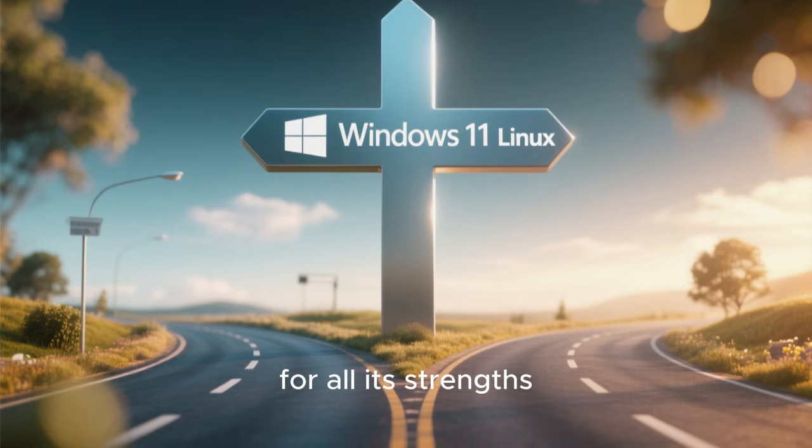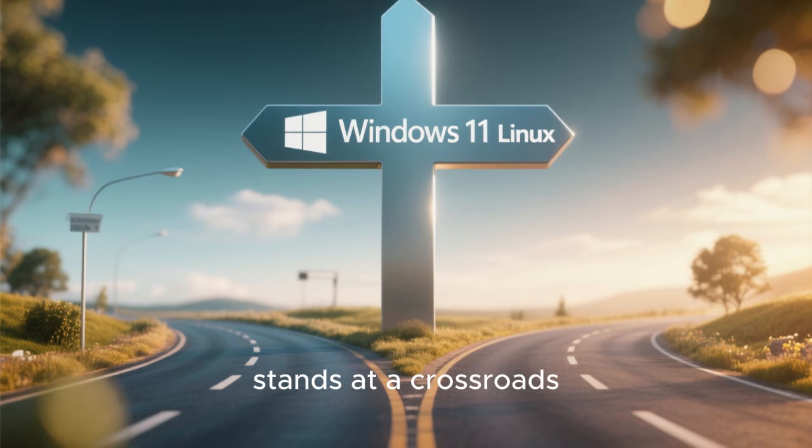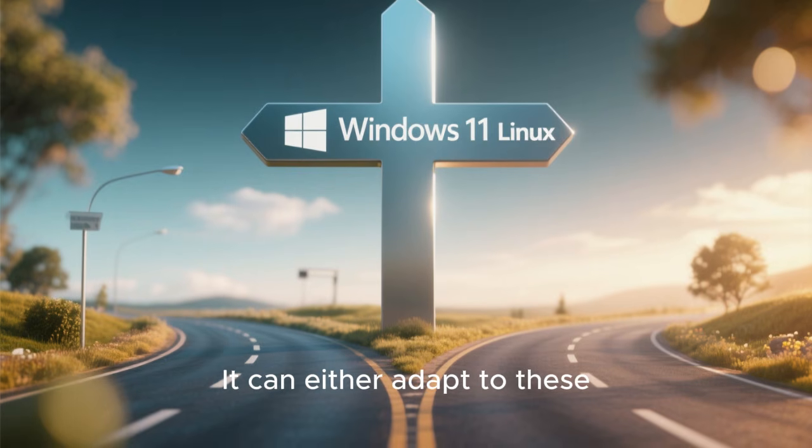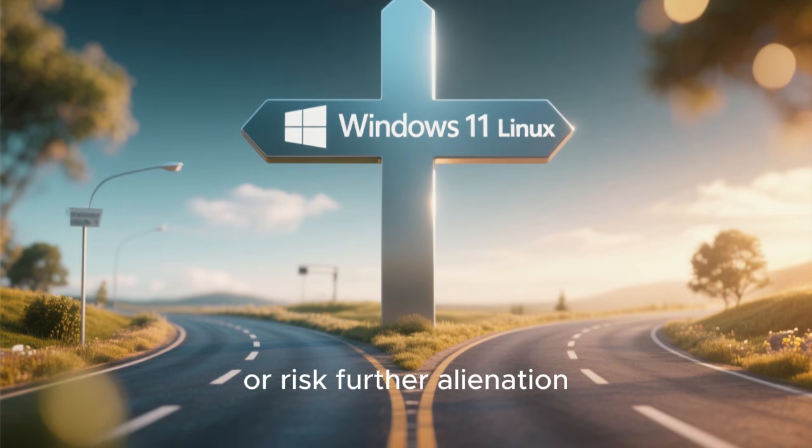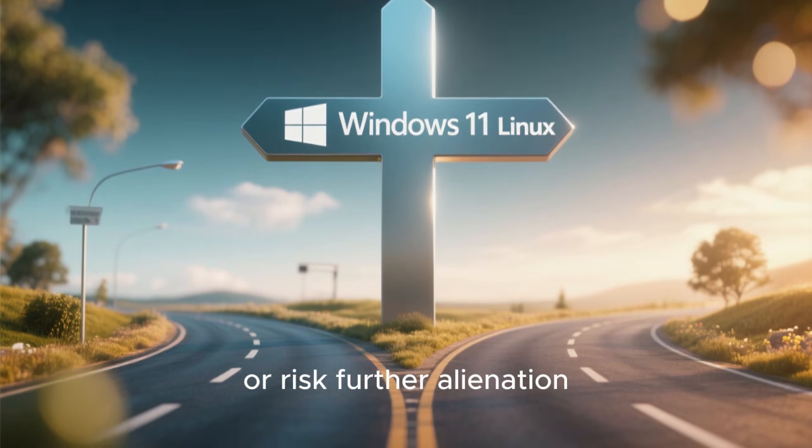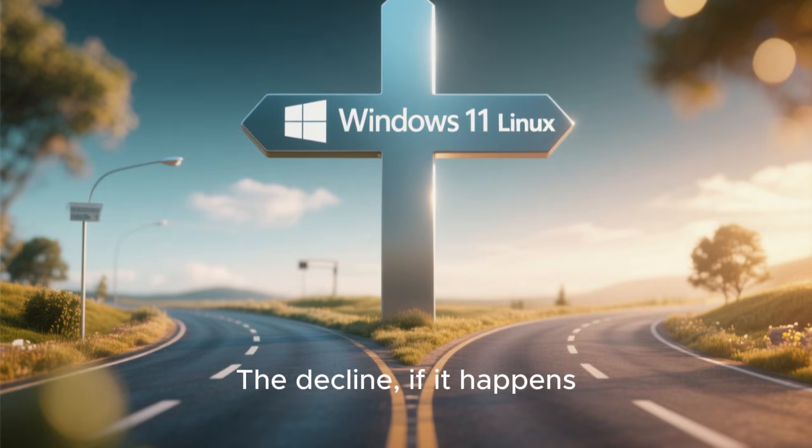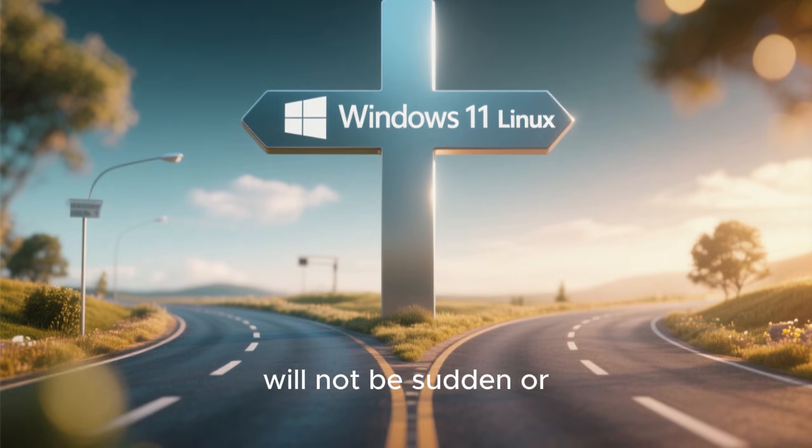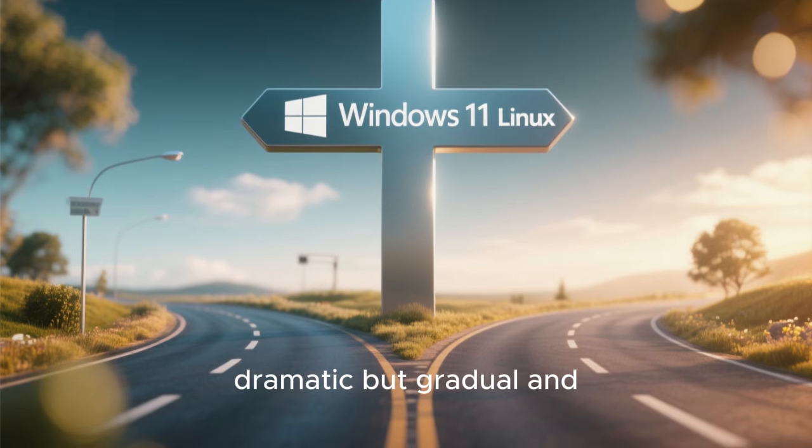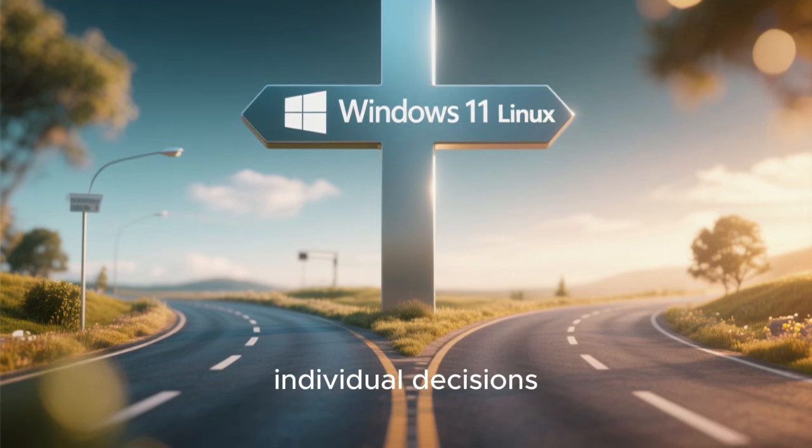Windows 11, for all its strengths, stands at a crossroads. It can either adapt to these changing expectations or risk further alienation. The decline, if it happens, will not be sudden or dramatic, but gradual and driven by countless individual decisions. Each user who chooses Linux over Windows sends a quiet but powerful message about what they value in technology.